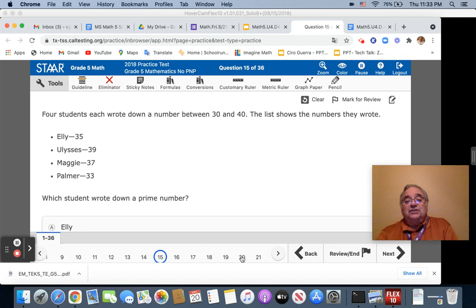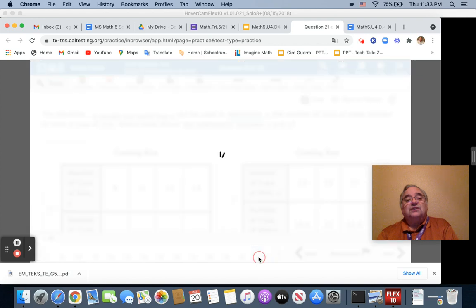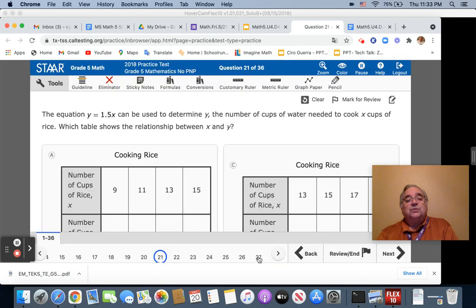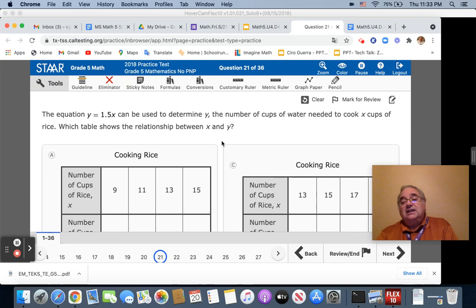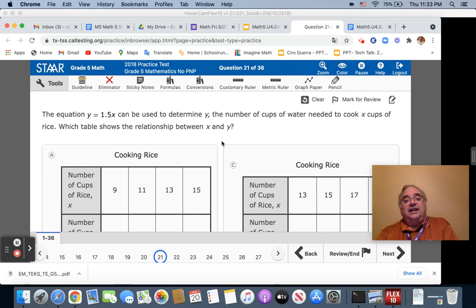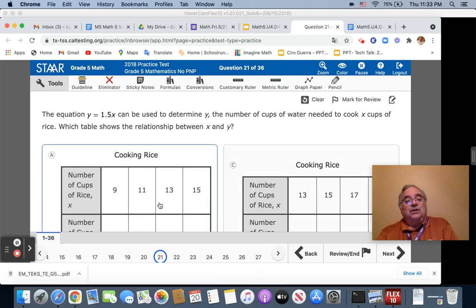And once you're done with that, you're going to go to this question here, which is 21. You're going to use rubrics to answer it. You are going to turn in that paper for me, so I can make sure that you did your work and that you understand how to get the answer.